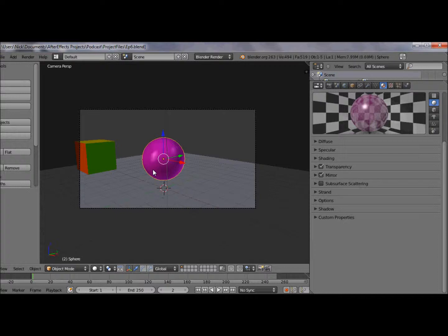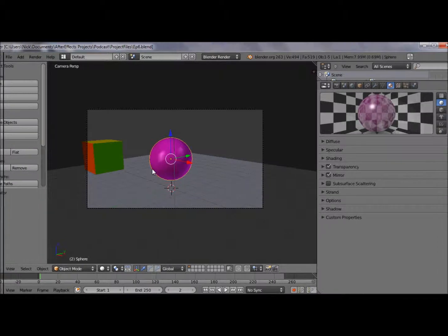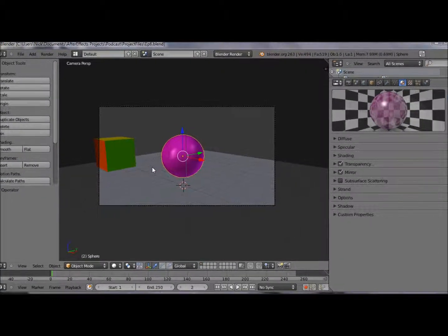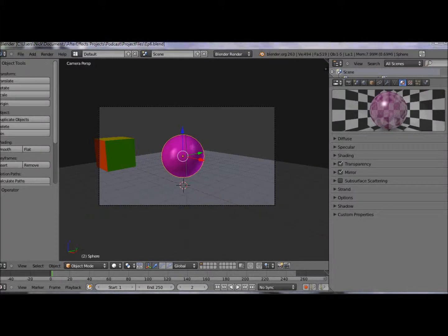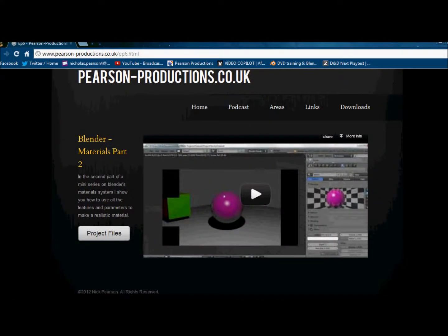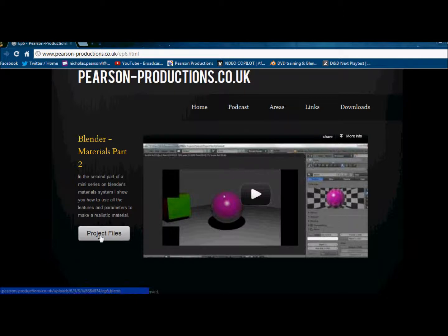Hello guys and welcome to the third part of our Blender Materials series. I'm going to pick up straight away from where we left off with the old project file. Today we're going to be looking at textures. If you want to catch up from previous episodes, just head over to the website and click the project files button.